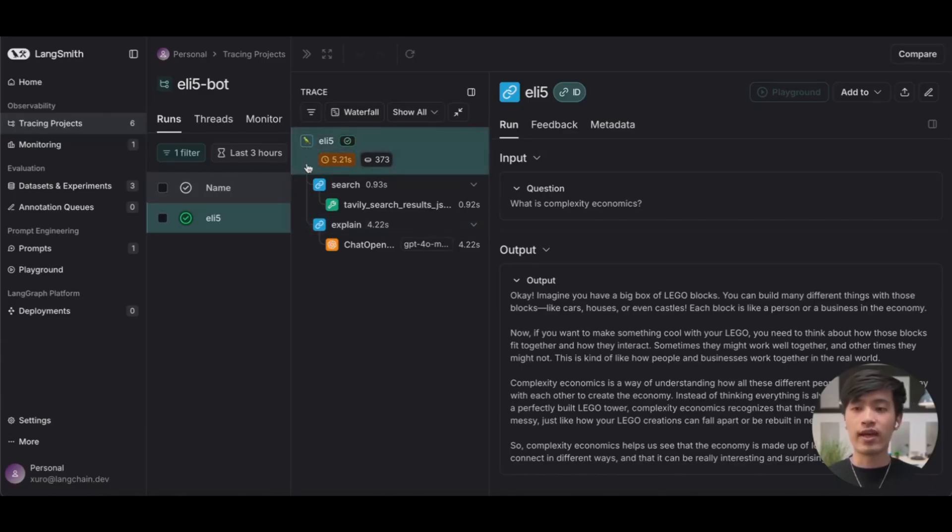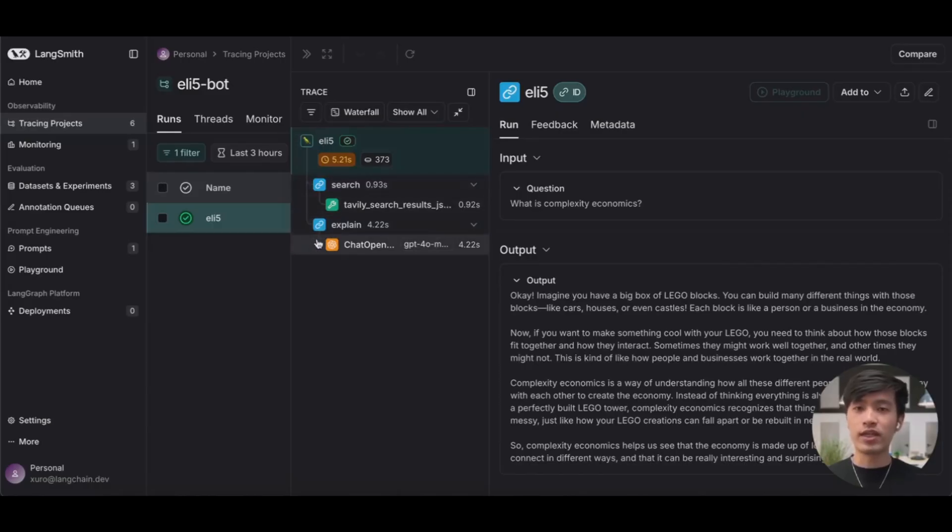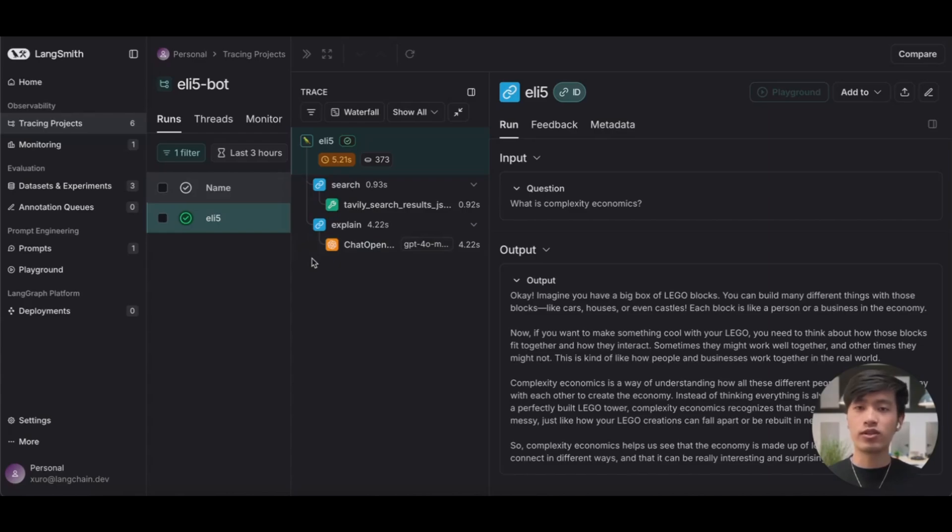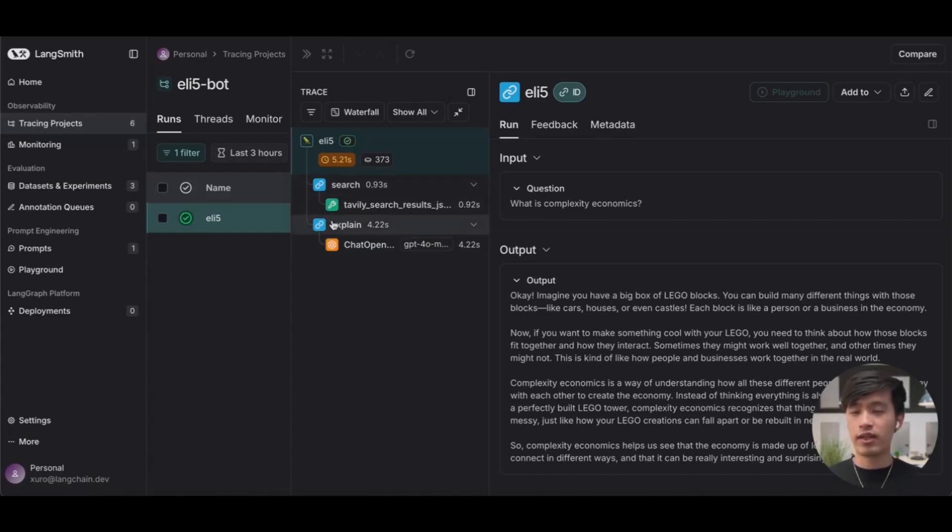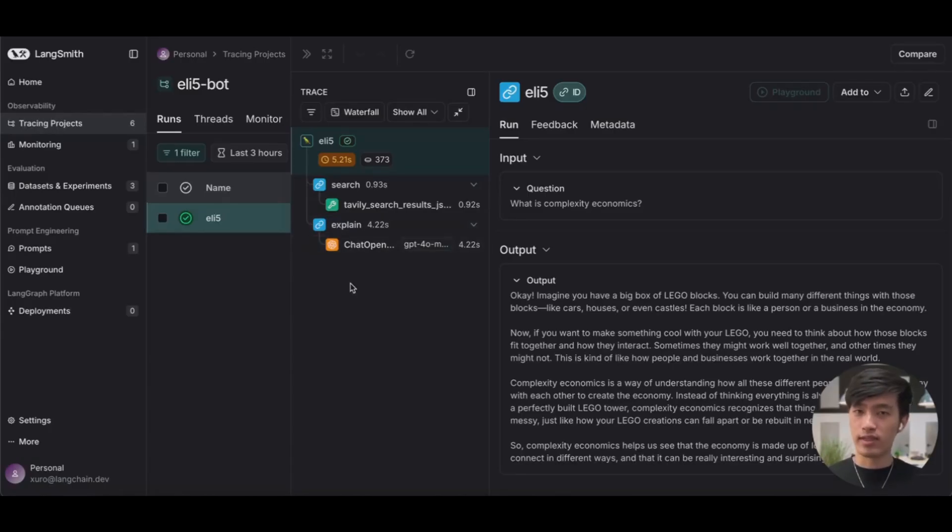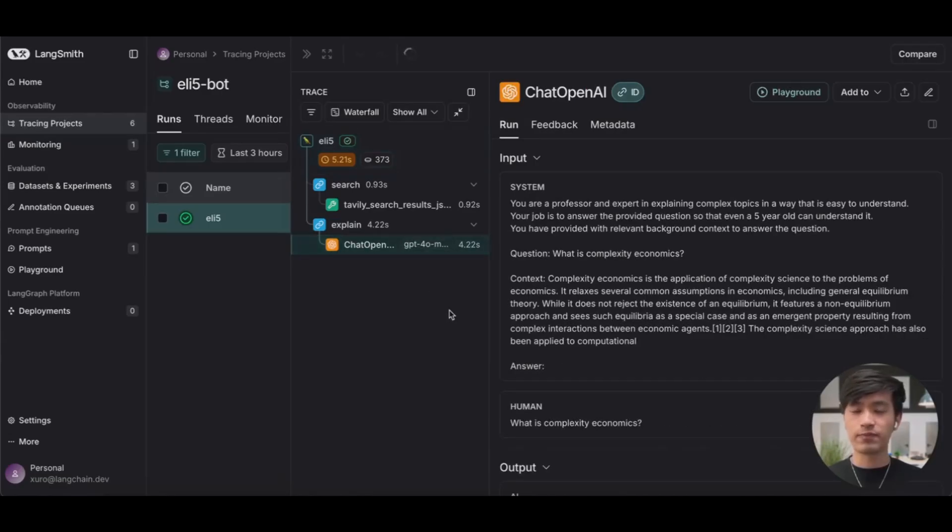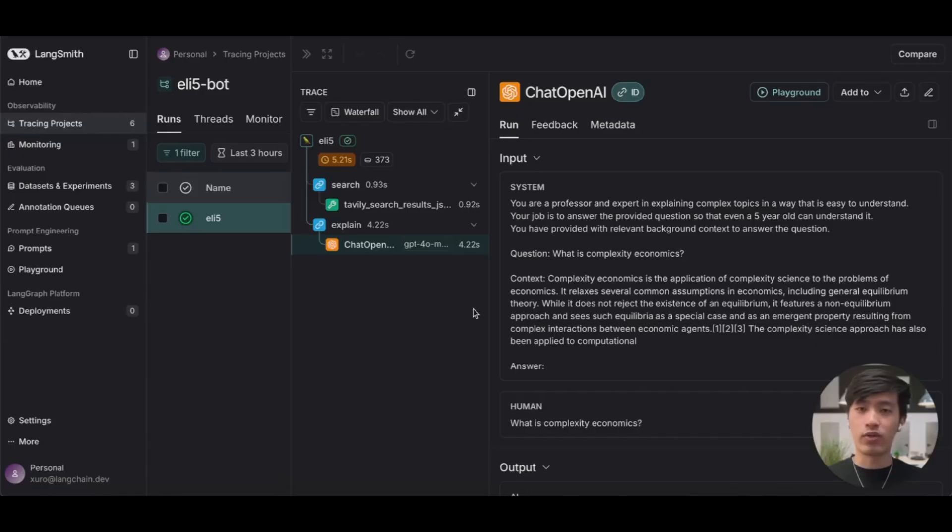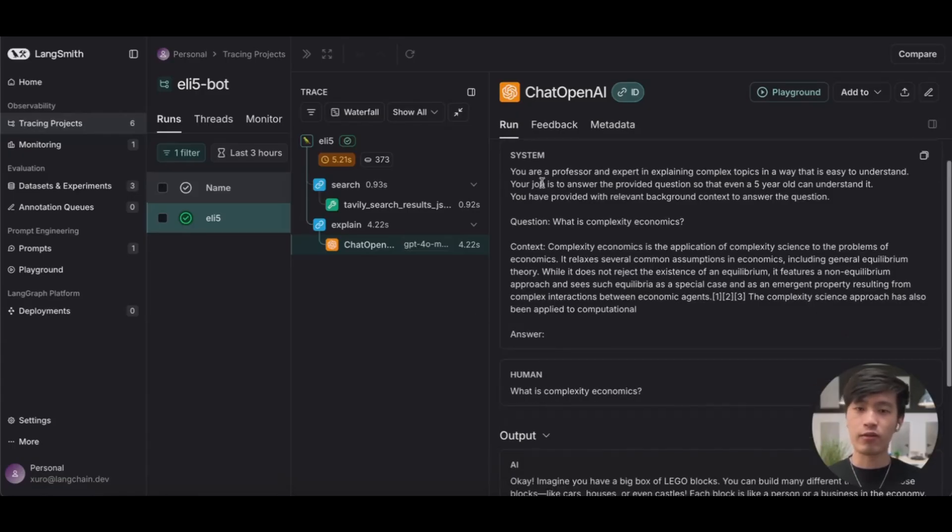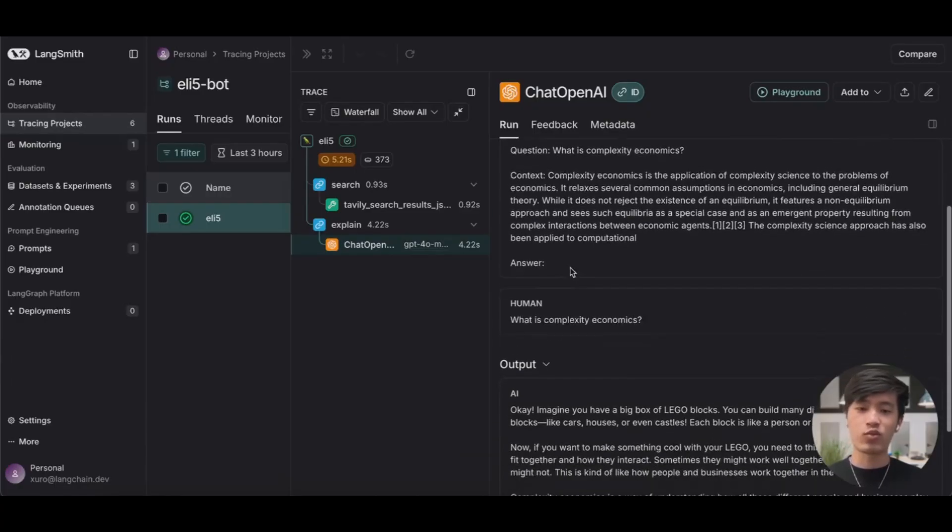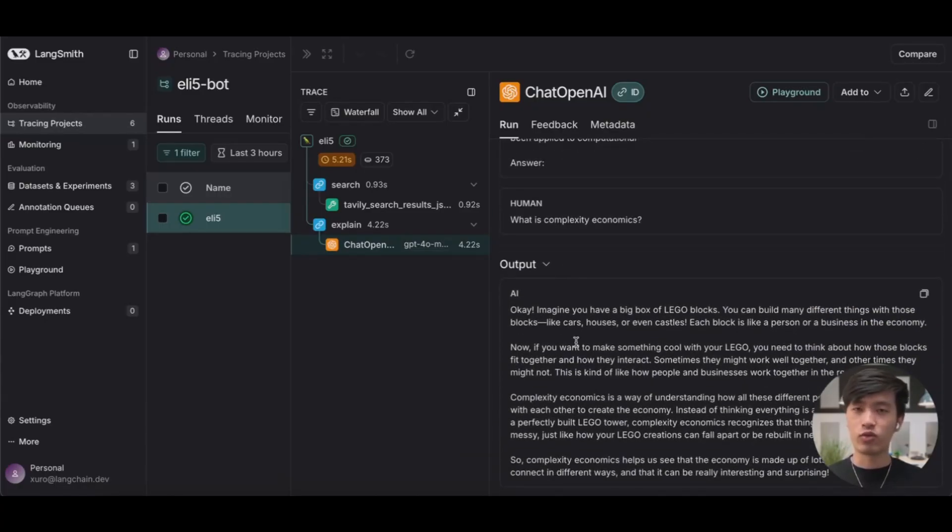This is known as the run tree and it gives you a breakdown of each individual run that comprises your application's overall flow. For us, there's two steps that we had in our application. A search step where we search the web and an explanation step where we asked OpenAI to summarize the answers. If you want to see more detail on a particular step, you can click into it as shown. For example, in our OpenAI step, we can now dig into exactly what happened when we called OpenAI. We can see the exact input we provided, including our system prompt and the context we supplied from the web, as well as the AI's output, which was the final answer we eventually returned to the user.